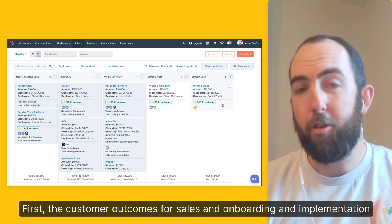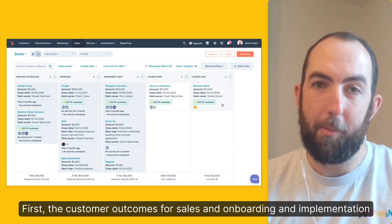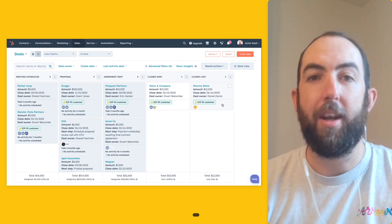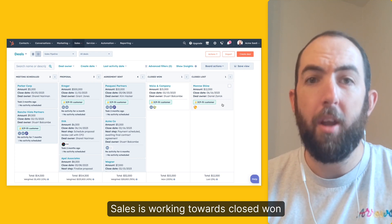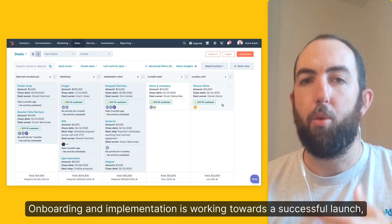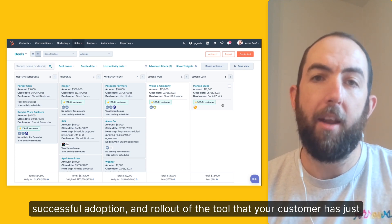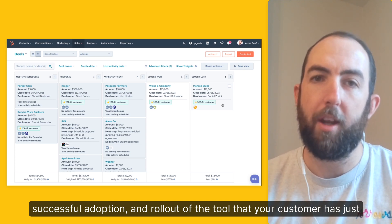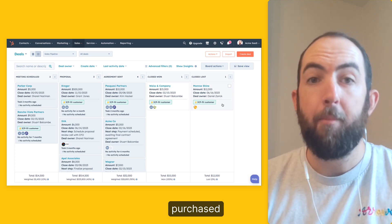First, the customer outcomes for sales and onboarding and implementation are very different. Sales is working towards a closed won. Onboarding and implementation is working towards a successful launch, successful adoption, implementation, and rollout of the tool that your customer has just purchased.